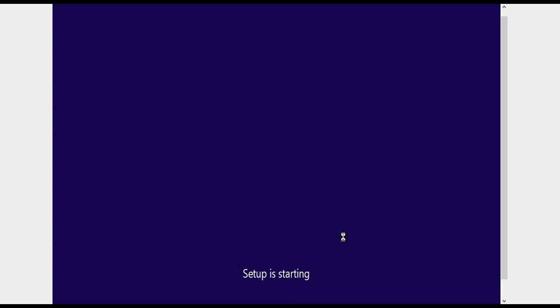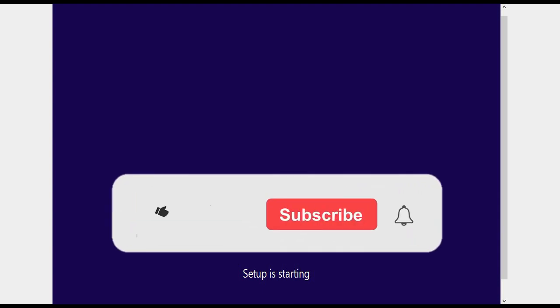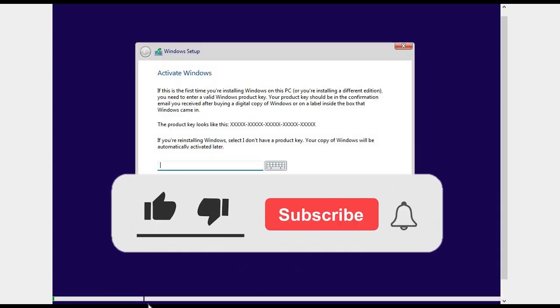By the way, if you are enjoying this video, then hit the like button and subscribe to our channel for more.